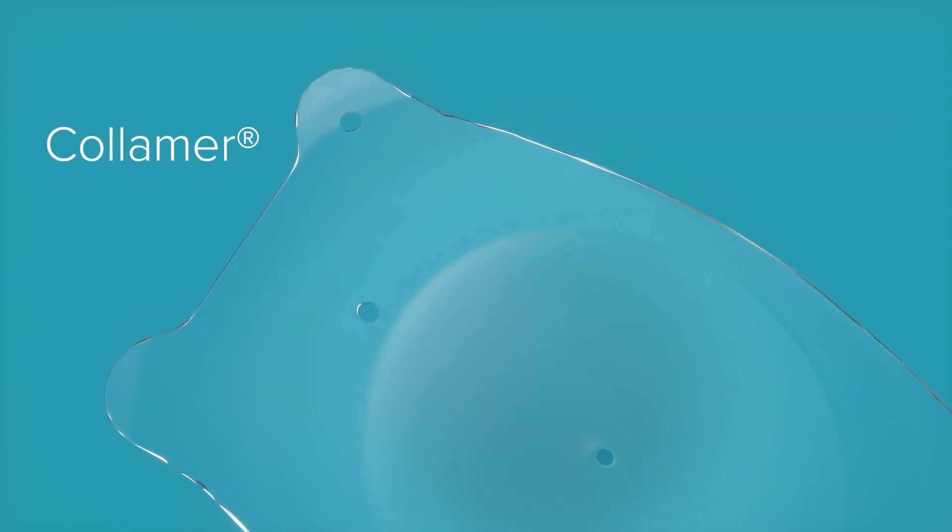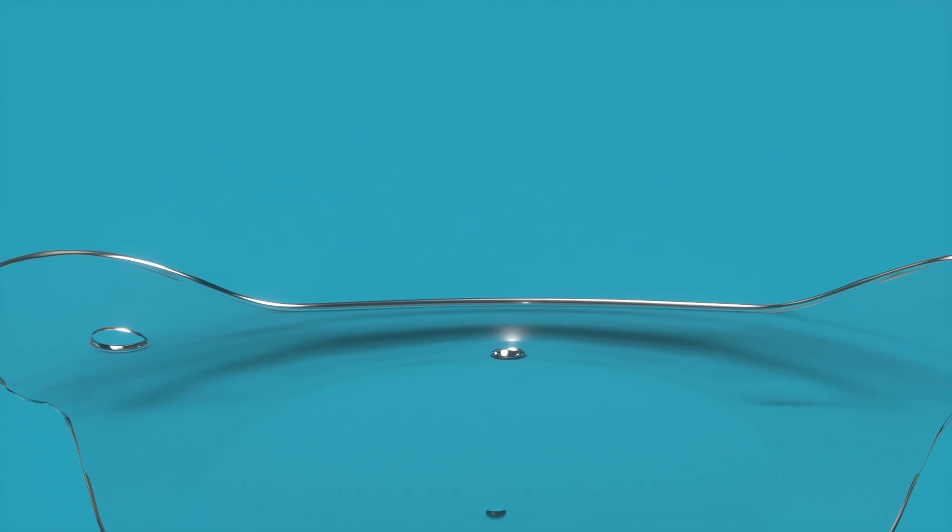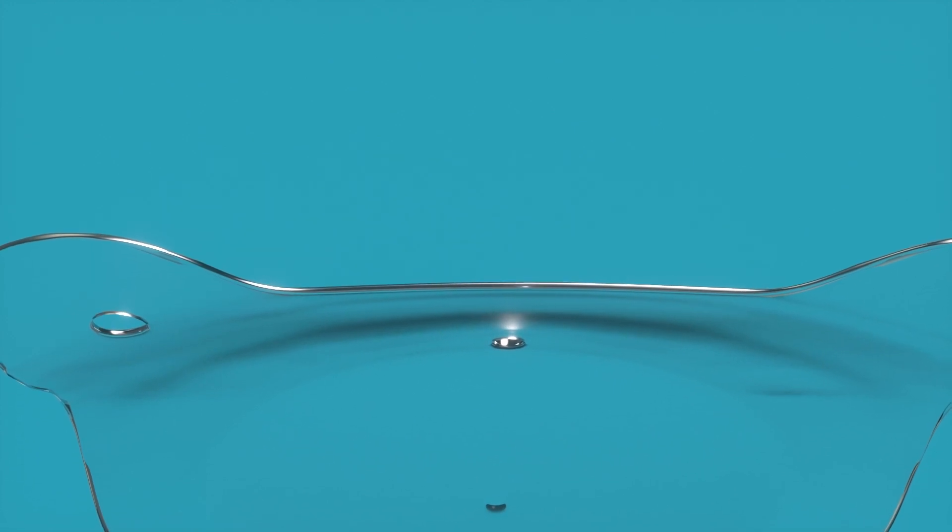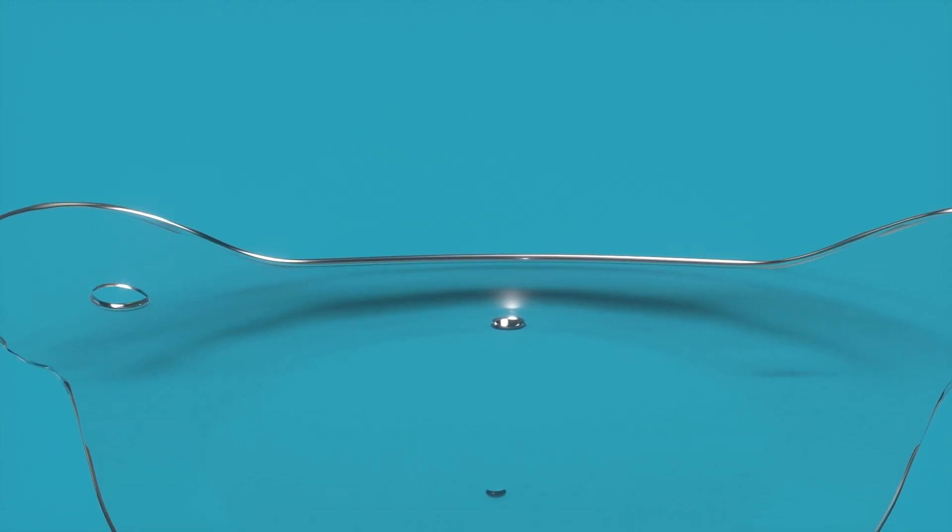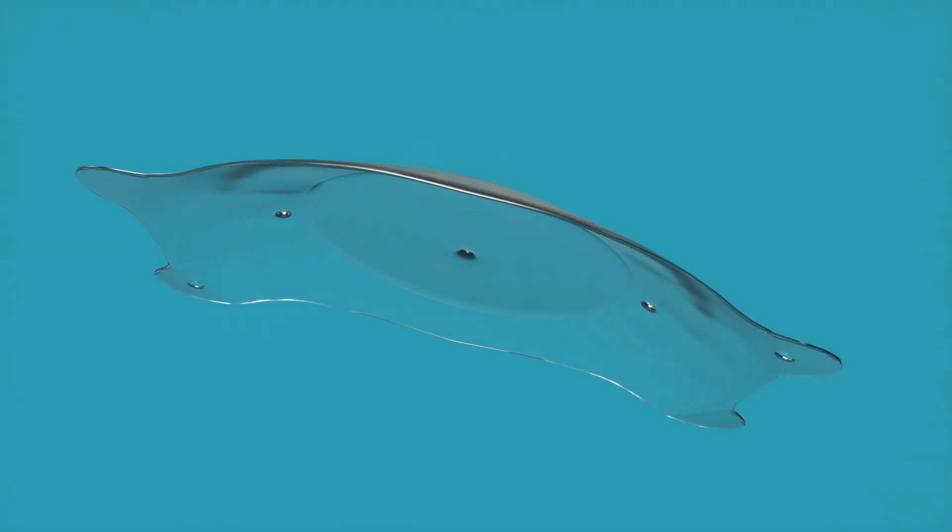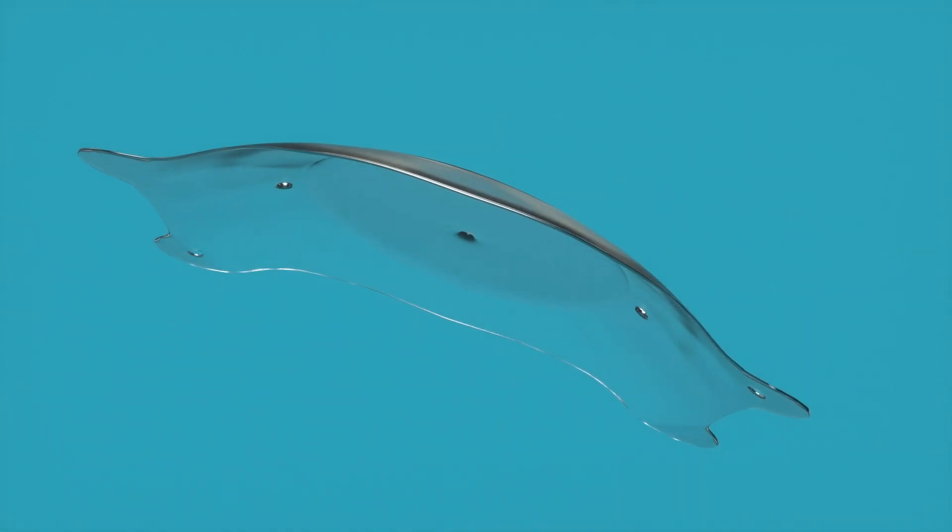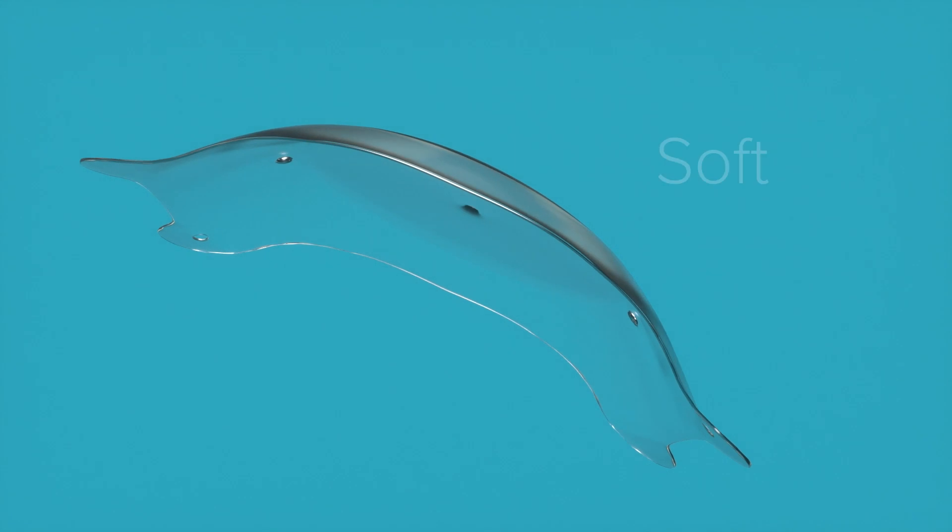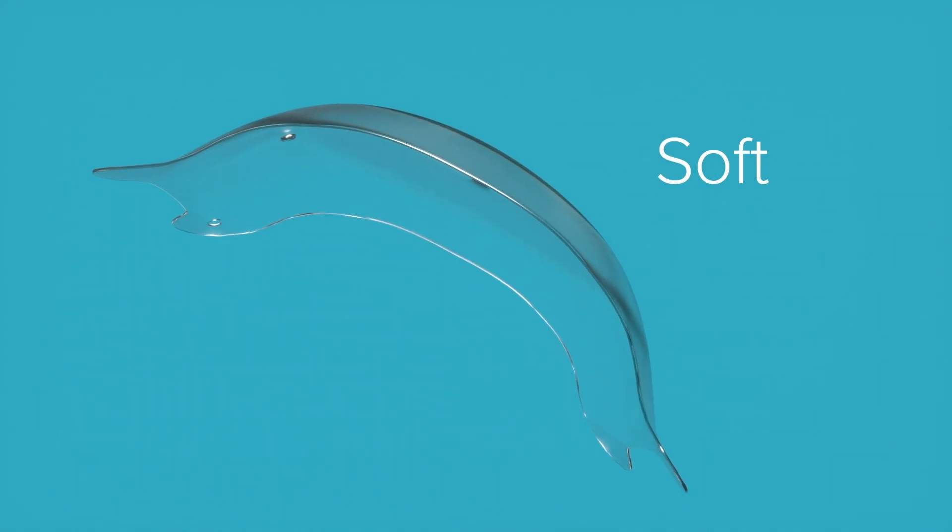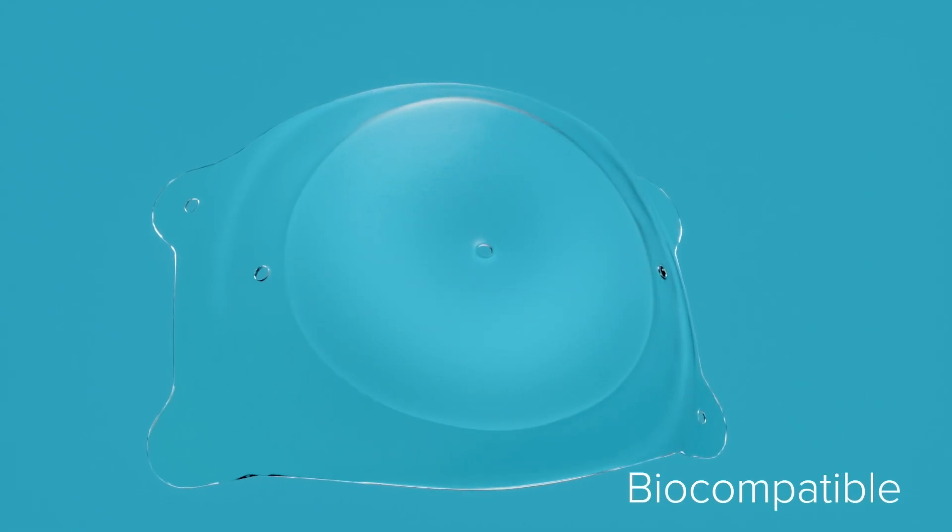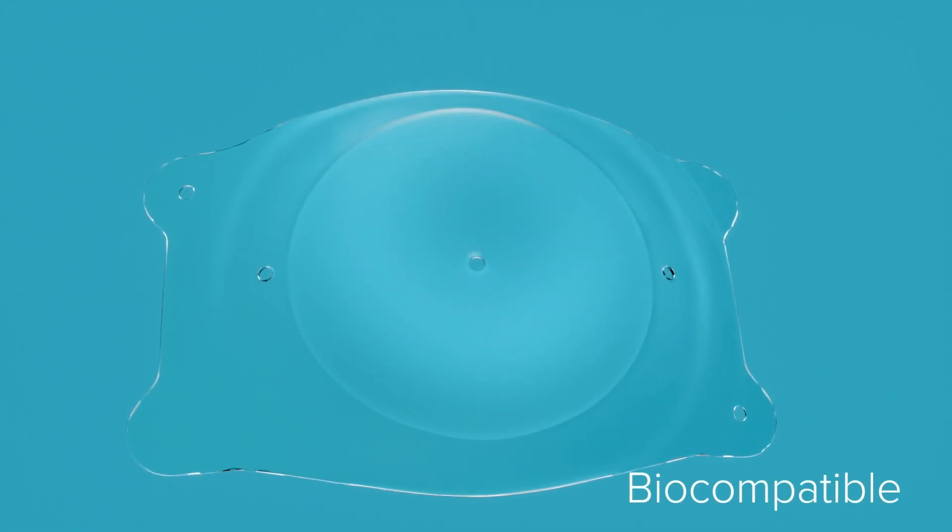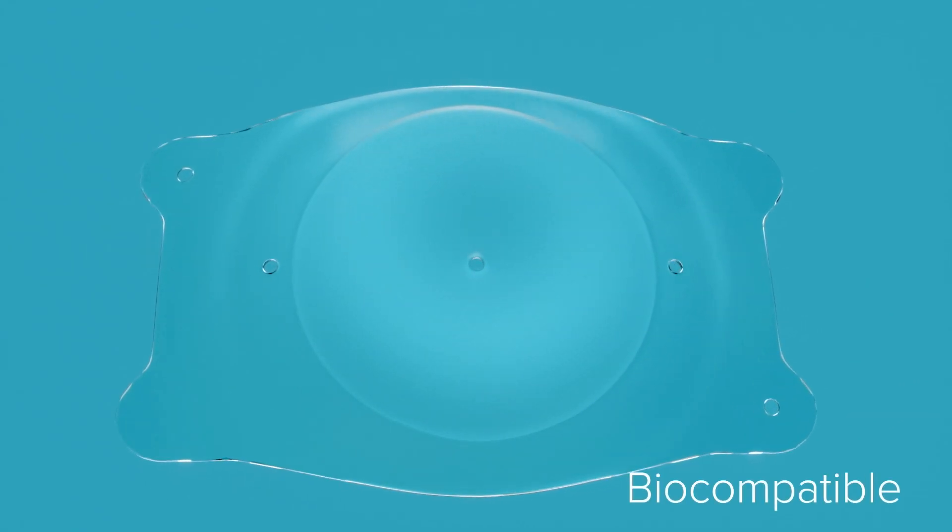EVO's Collamer material contains a small amount of purified collagen, and the remainder is made of a similar material to that found in soft contact lenses. The EVO lens is soft, flexible and biocompatible, which means the lens is stable inside the eye.